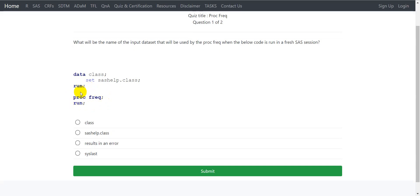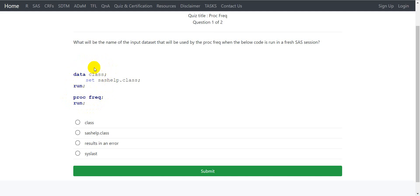Before proc freq is being invoked, we have a dataset named class being created. Assuming that there are no syntax errors, the dataset would be work.class. And that is the last dataset that is created, so that would be the dataset that will be used.